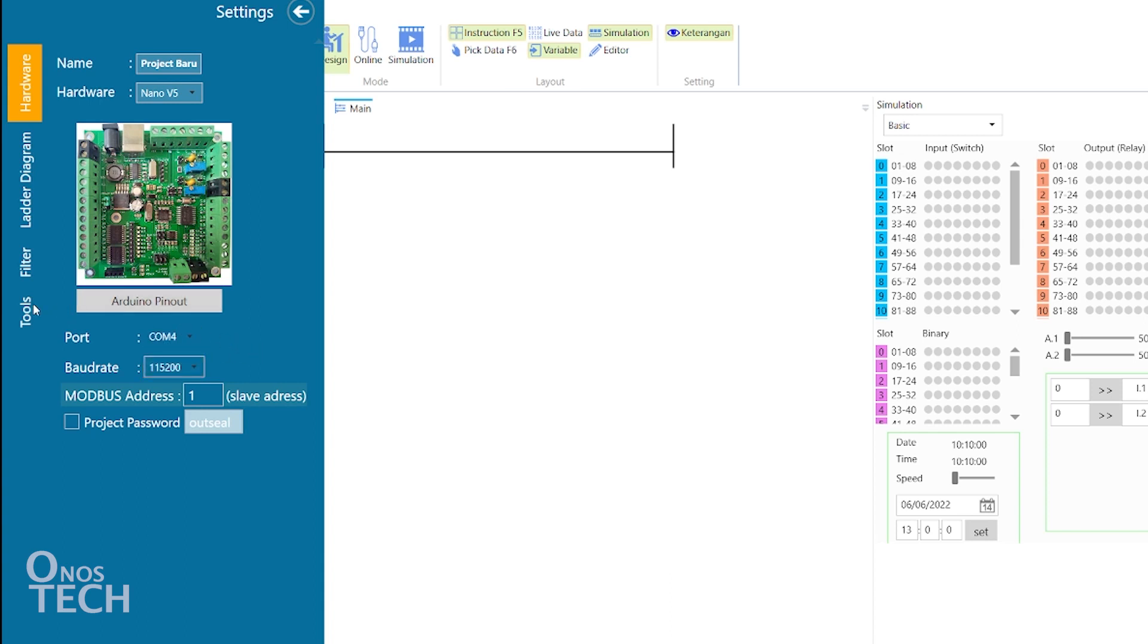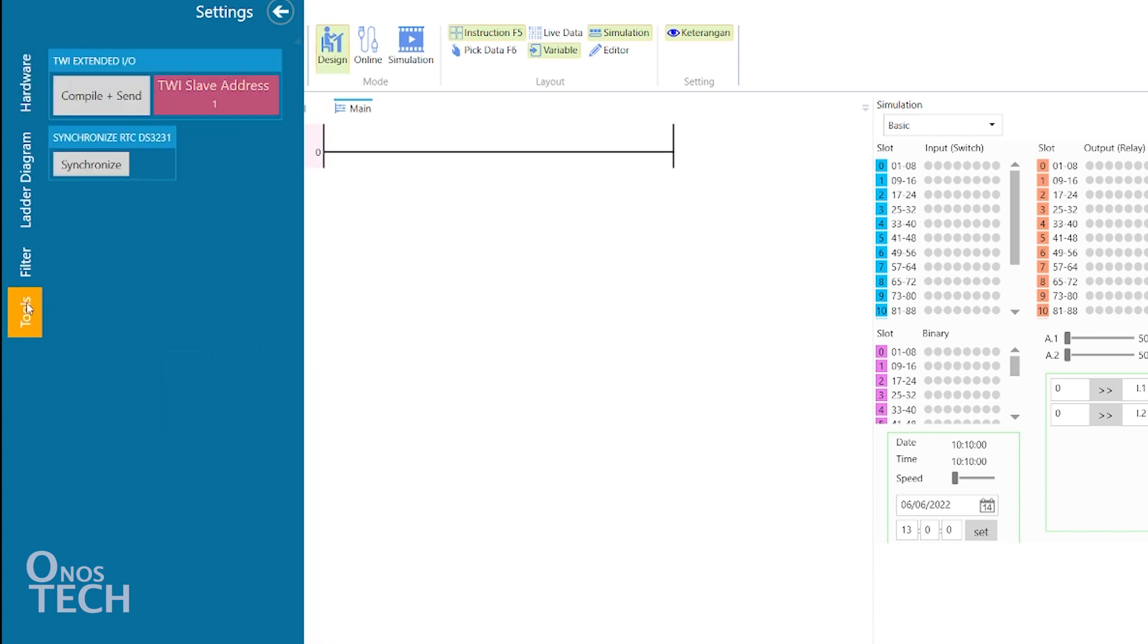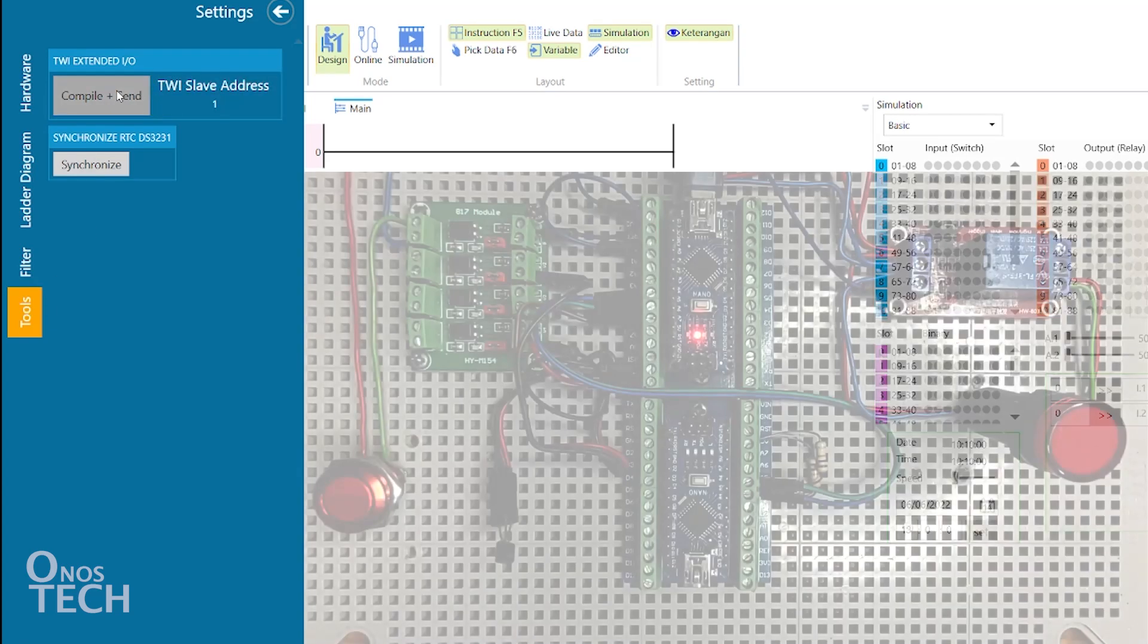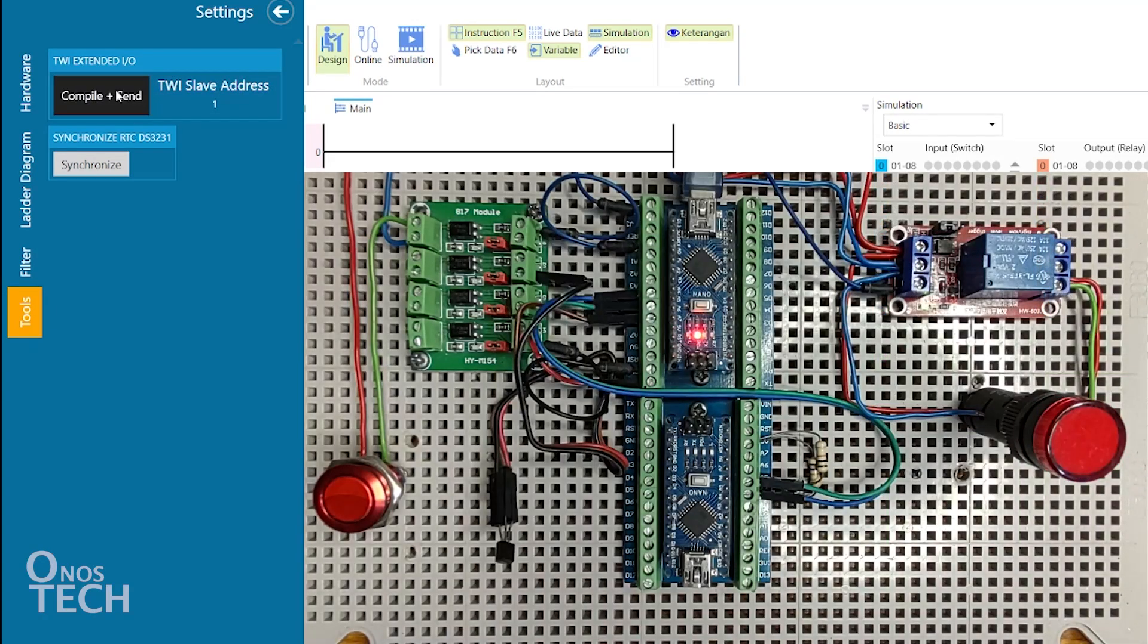Click on the tools tab and set the TWI slave address as required. In this case, it is left at 1. Then click on compile plus send to the Nano.